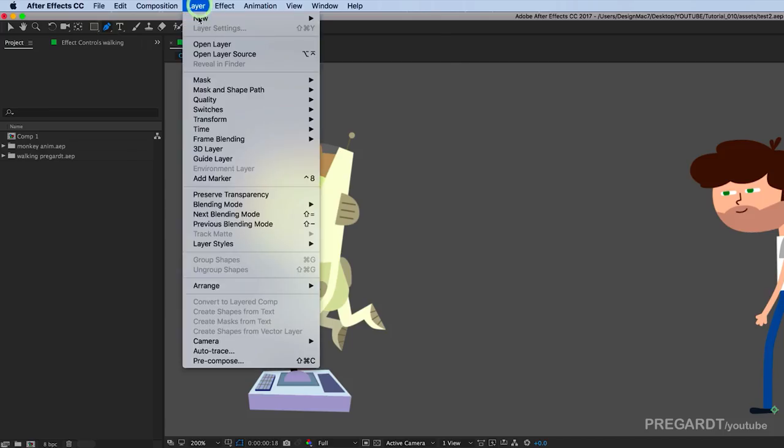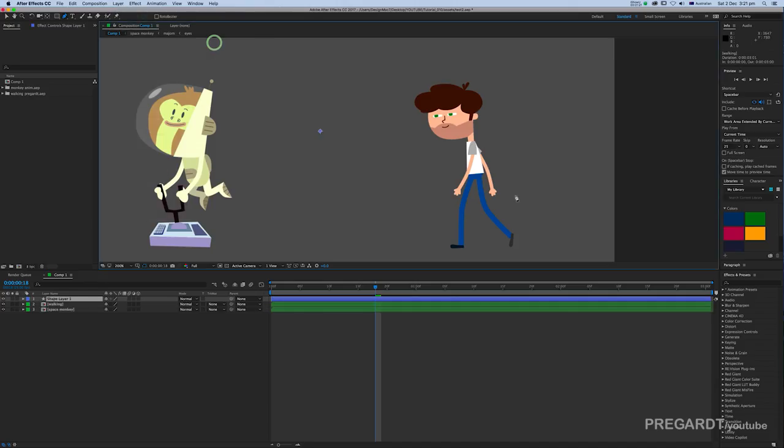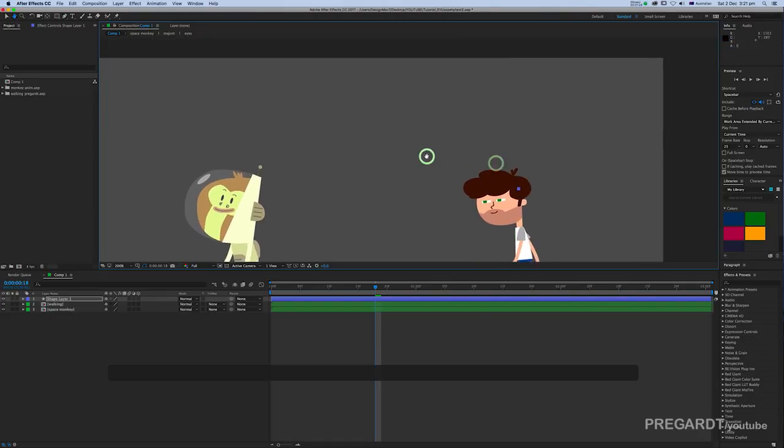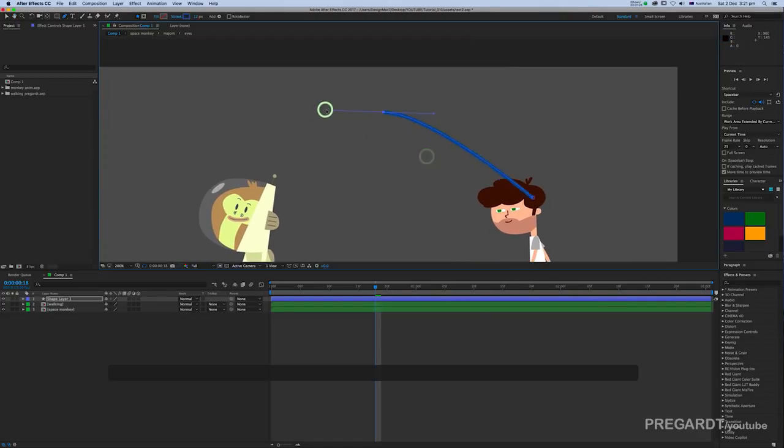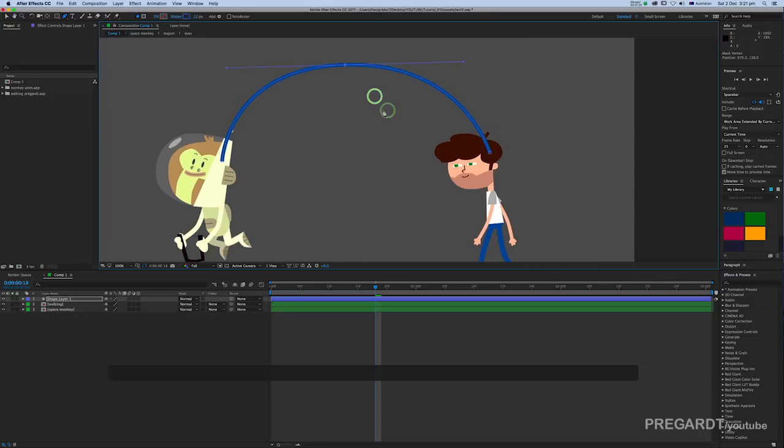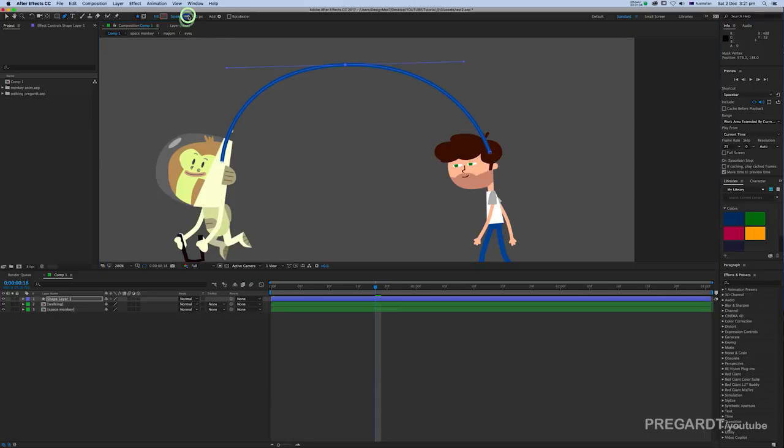The next step, create a new shape layer and we're going to draw one line between the two animations or objects you have. We're going to set some keyframes and color for the line.